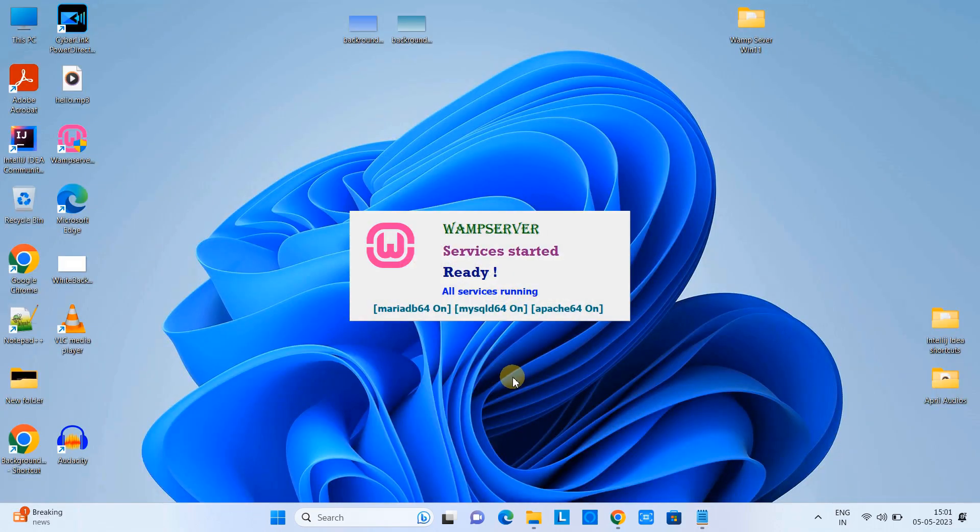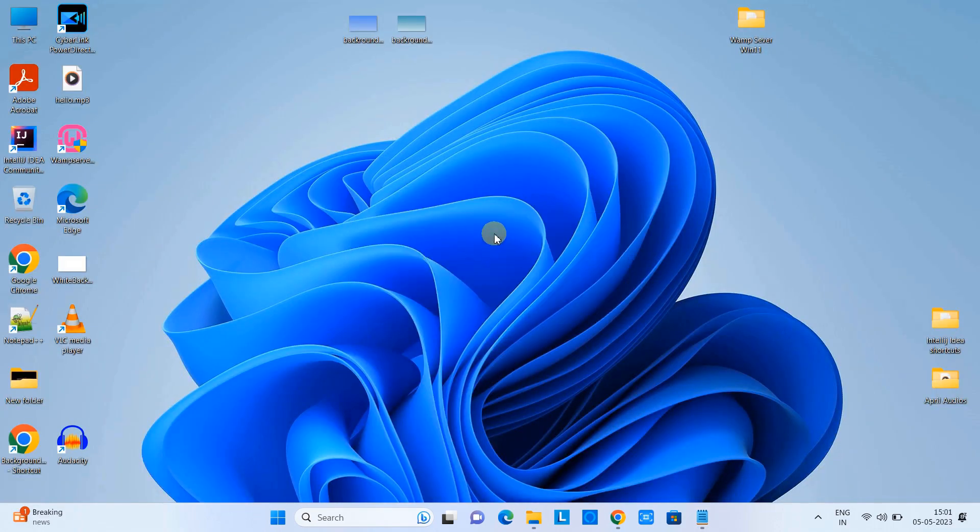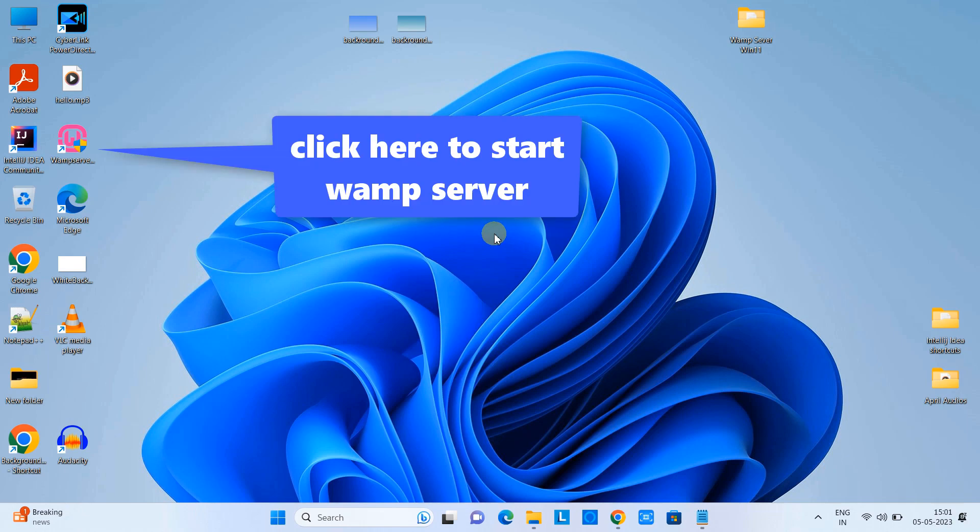Once that's done we have to come back on the desktop. Click on the WAMP server icon and you will see such kind of screen in front of you. Very soon you will see here in the system tray panel.